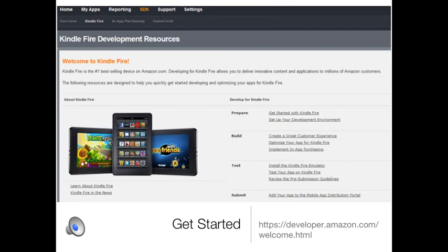So it's time to get started. Take a look at the link below: developer.amazon.com/welcome.html. This will take you to the place where you can download the tools, APIs, and all the resources you need to get started. It even has a tutorial to walk you through building your first Kindle Fire application. I look forward to seeing you in the forums, and thanks for watching.